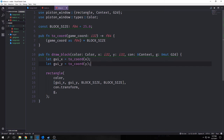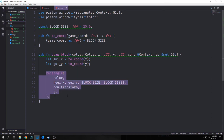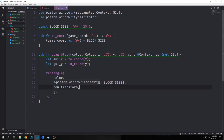Our first major helper function is also public: draw_block. We input a color, then X and Y both as I32, and we need to pass in the context and a mutable G2D graphics buffer. We bind gui_x and gui_y, passing them through our to_coord function to convert them by our block size factor to F64. Then we call our rectangle function passing in a color and the rectangle parameters: X value, Y value, width and height. Then we pass in the context transform and our graphics buffer G.